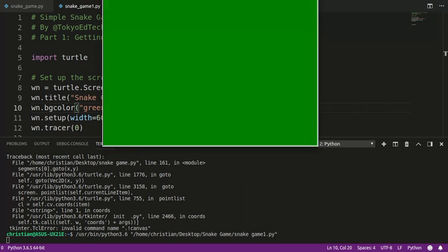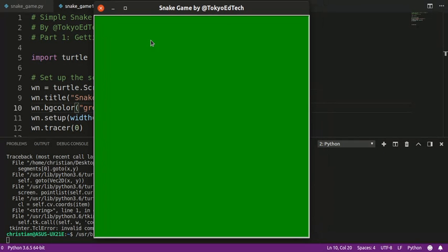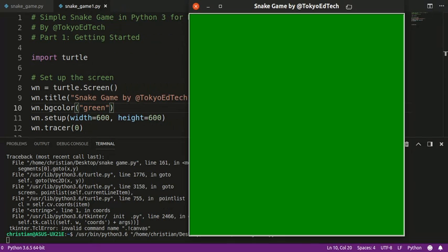And as you can see, it pops up. It popped up in my other monitor. Sorry, I have to drag it down. And you can see I've got a window. It is 600 by 600. The background color is green, and we can't really see what tracer's doing yet, but trust me, it will come in handy.